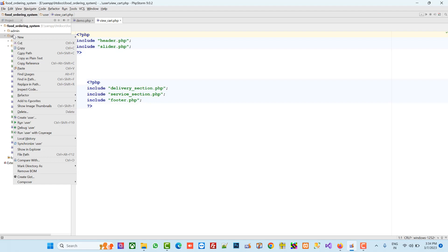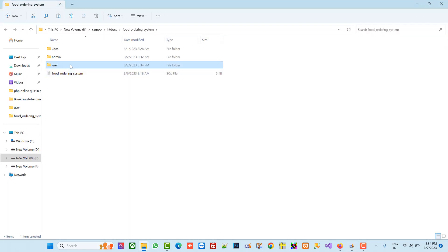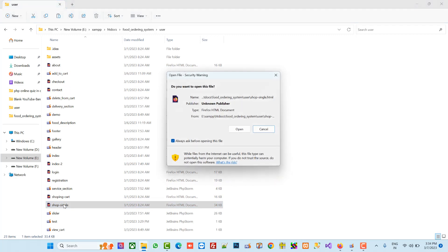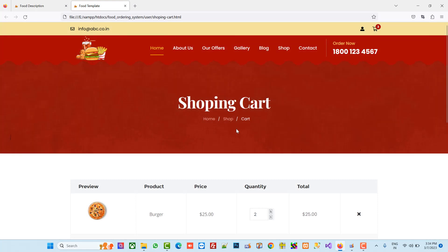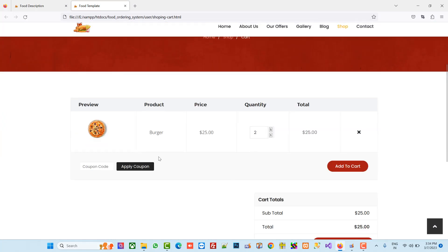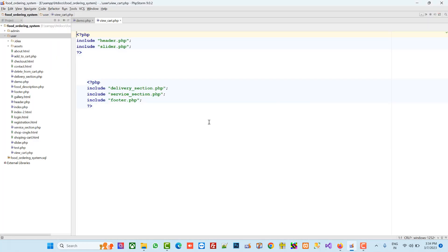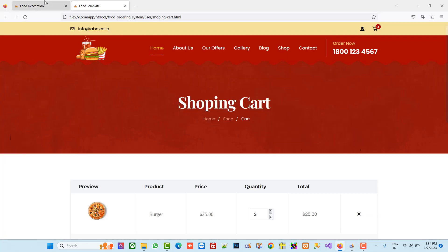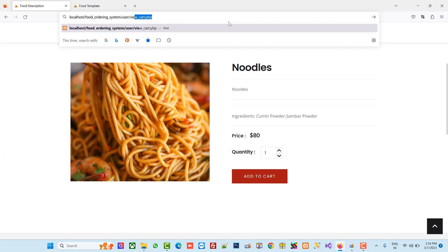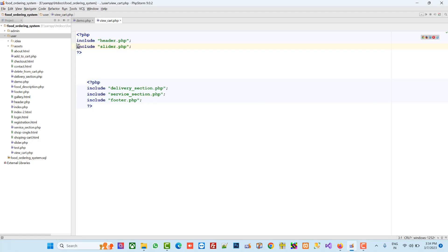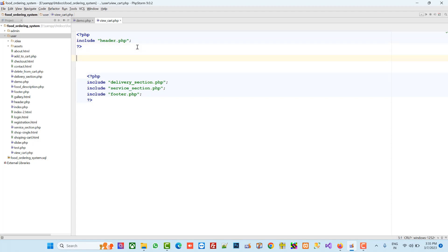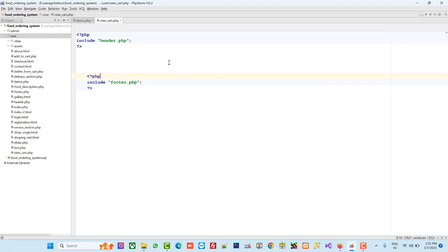In the design we already have this shopping cart page, so let's take a look at how it looks. I open my folder and from here I am going to open this design. From our page we are going to remove this slider, and we don't need this delivery section or service section, so we are going to remove those also.